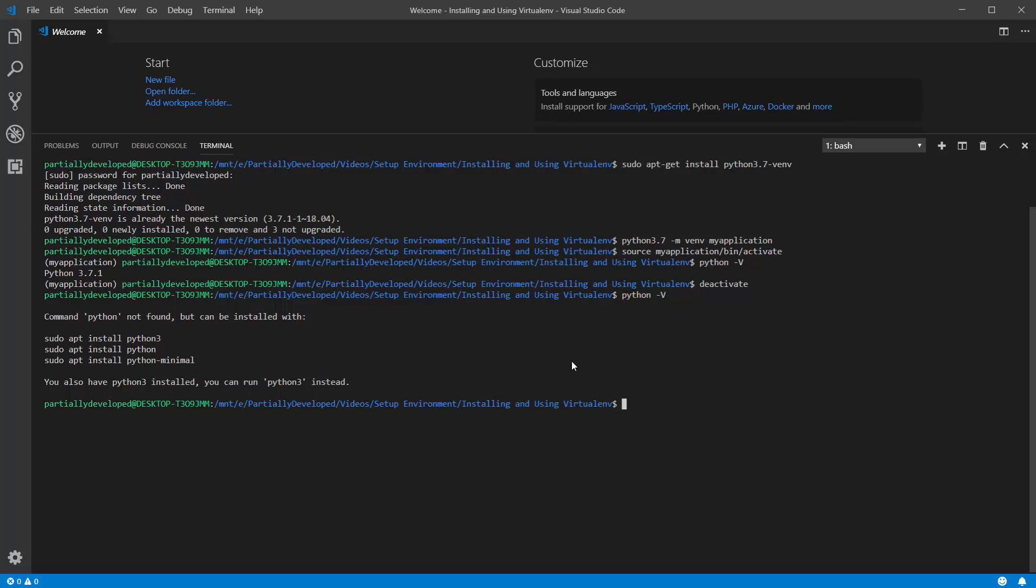So whenever I create a new tutorial that requires Python, we're going to create a virtual environment, which is going to let us manage the version if we need a specific version, and then also install all of the dependencies and resources we need directly into that environment so that you can keep your system completely isolated from all the development work you're doing.